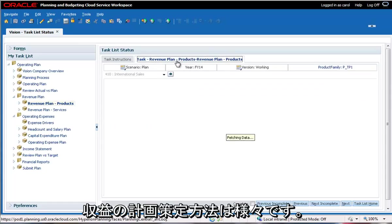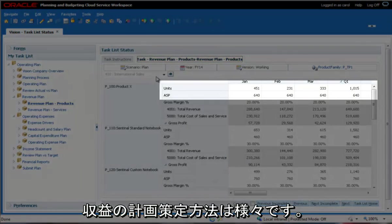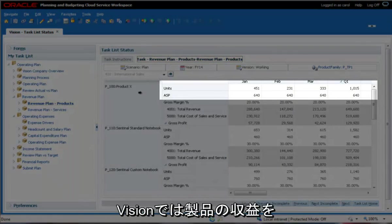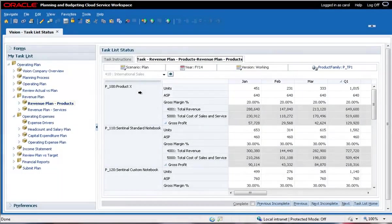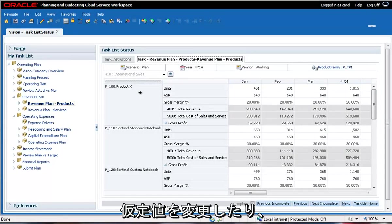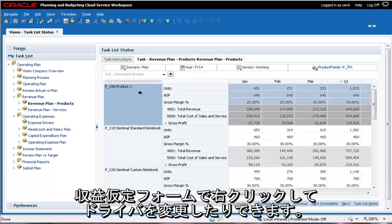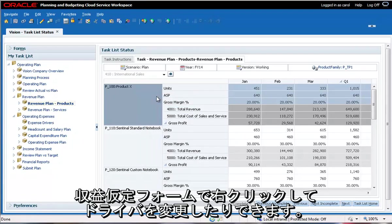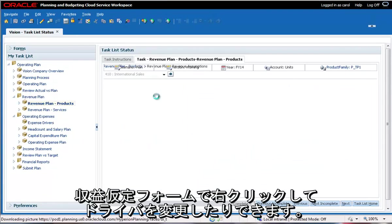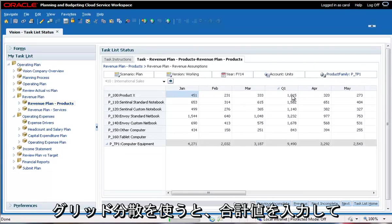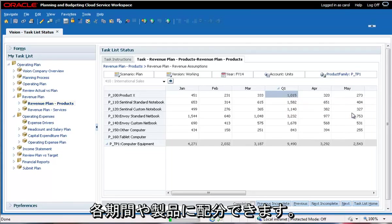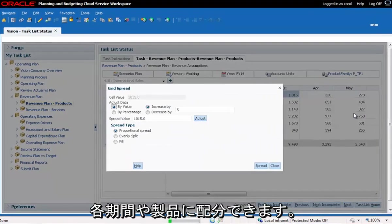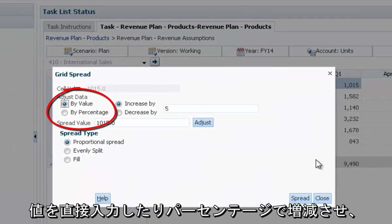Organizations plan revenue using different methods. At Vision, product revenue is calculated from units and average sales price. You can change your assumptions about volume, pricing, and gross margin for each product, or right-click and change drivers on the revenue assumptions form. Using grid spread, you can adjust the total value and have it spread back to all of the underlying periods and products. You can make changes by amount or percent, up or down, and spread the change in different ways. The affected cells change color until you either save or refresh the form.